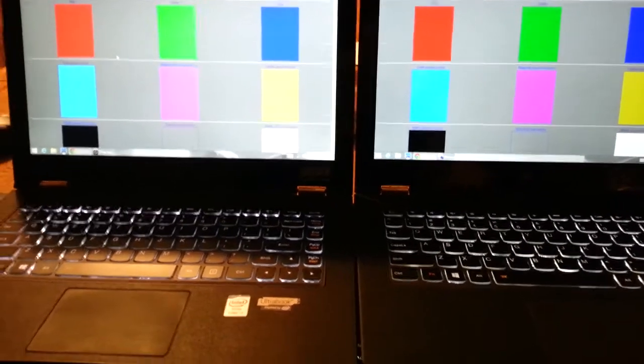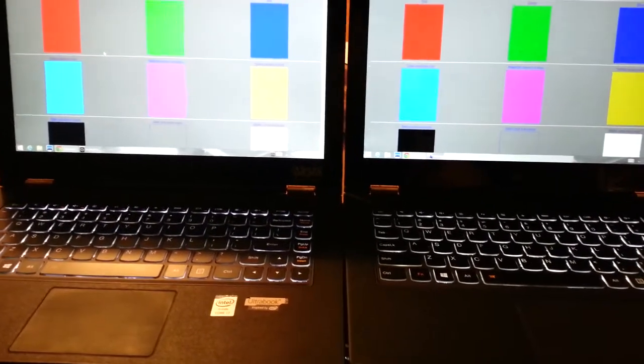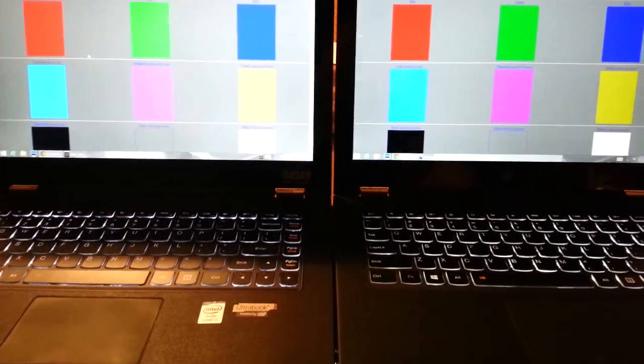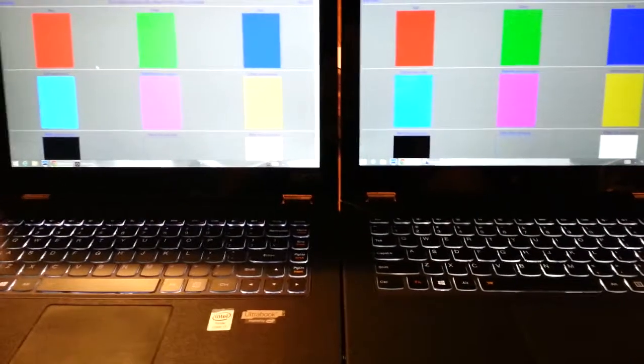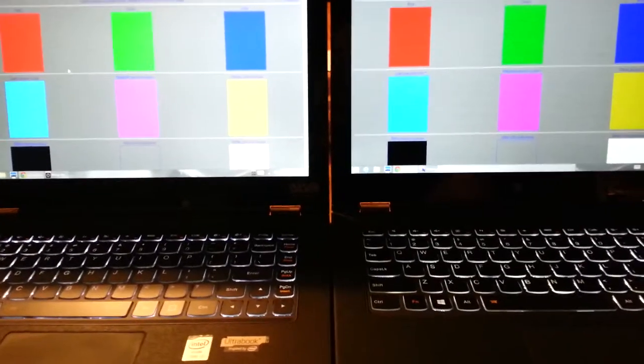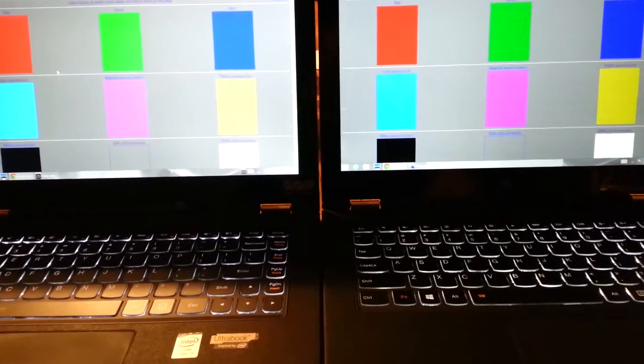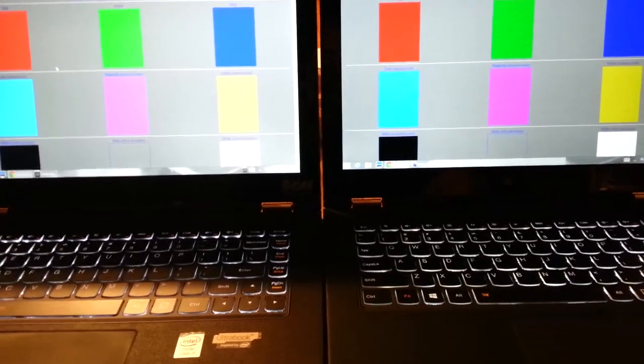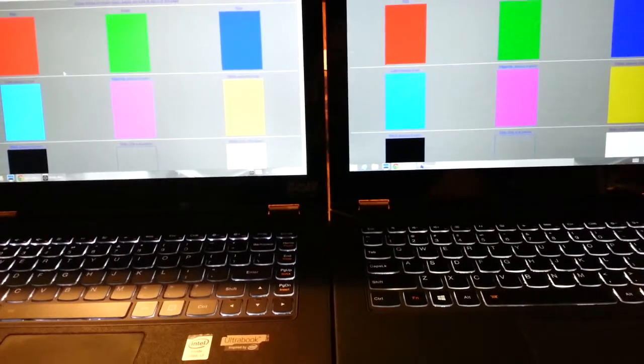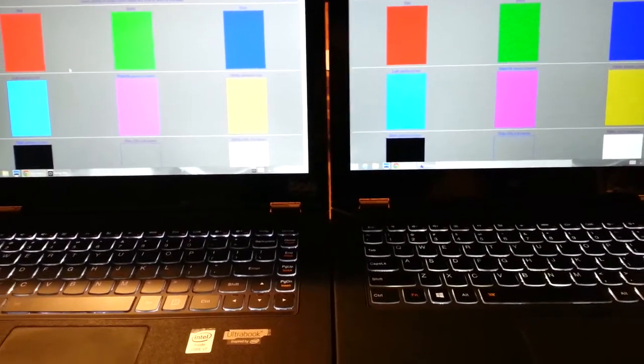Hi everyone, this video is regarding the Lenovo Yoga 2 Pro.